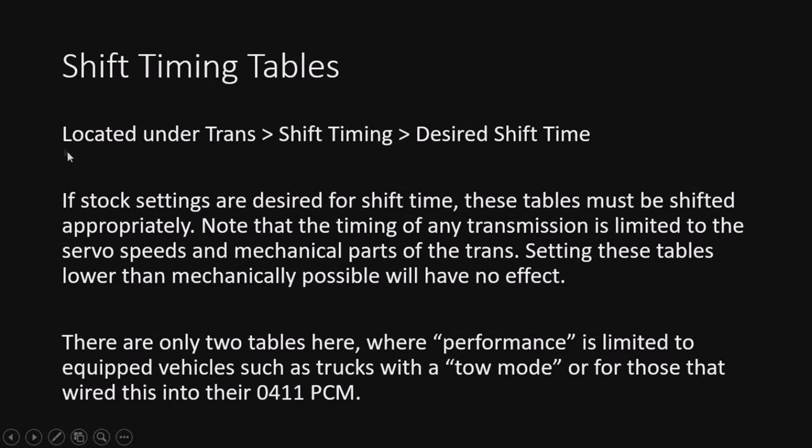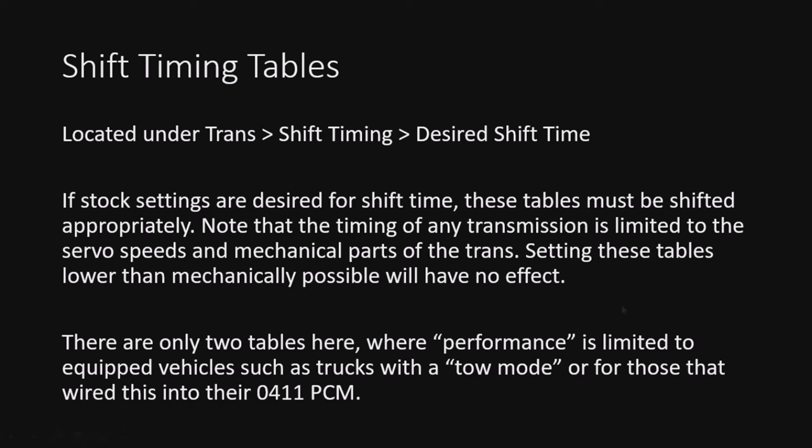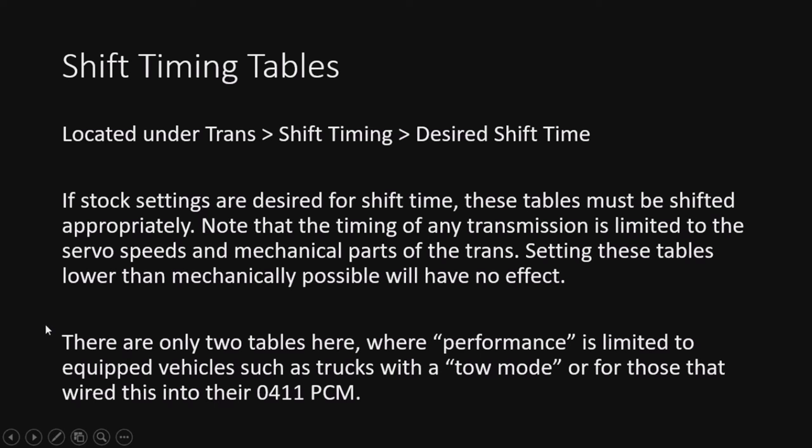All right, so shift timing tables are located under the transmission shift timing and desired shift time. Stock settings are desired for shift time. These tables must be shifted appropriately. I'm going to note that the timing of any transmission is limited to the servo speeds and mechanical parts of the transmission. Setting these tables lower than mechanically possible will have no effect. So unless you have a shift kit in there, these tables really can only go so low. So really, this one's pretty optional. You guys can just set this across the board, or however you like. A lot of folks have set this to one single number all the way across. I've seen a lot of that. It's pretty common. But anyway, there are only two tables. There is performance, and of course that's limited to the ones with tow mode, or if you've wired it into your PCM. But other than that, this one's kind of optional, so I'm not really going to go over it. But you can shift it. It would be shifted if you're going for the stock settings.